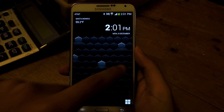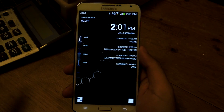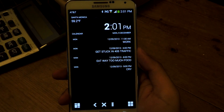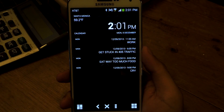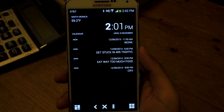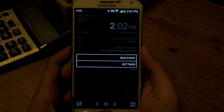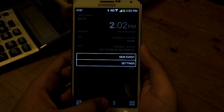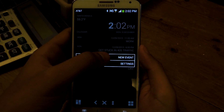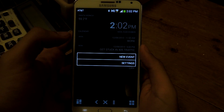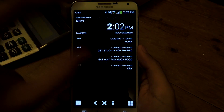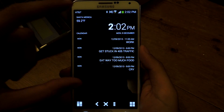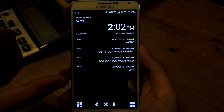If you swipe to the right again, you'll be taken to the calendar. If you need to add an event, you can press the three-dot menu at the top and then press 'New Event' to add whatever you need. It'll show you the current day and the events you have.